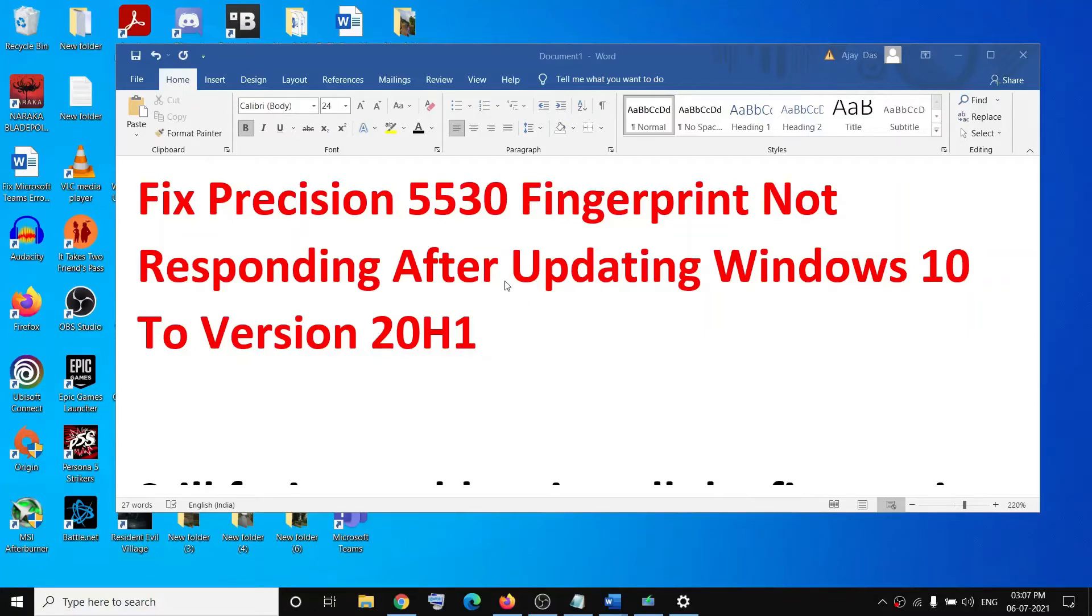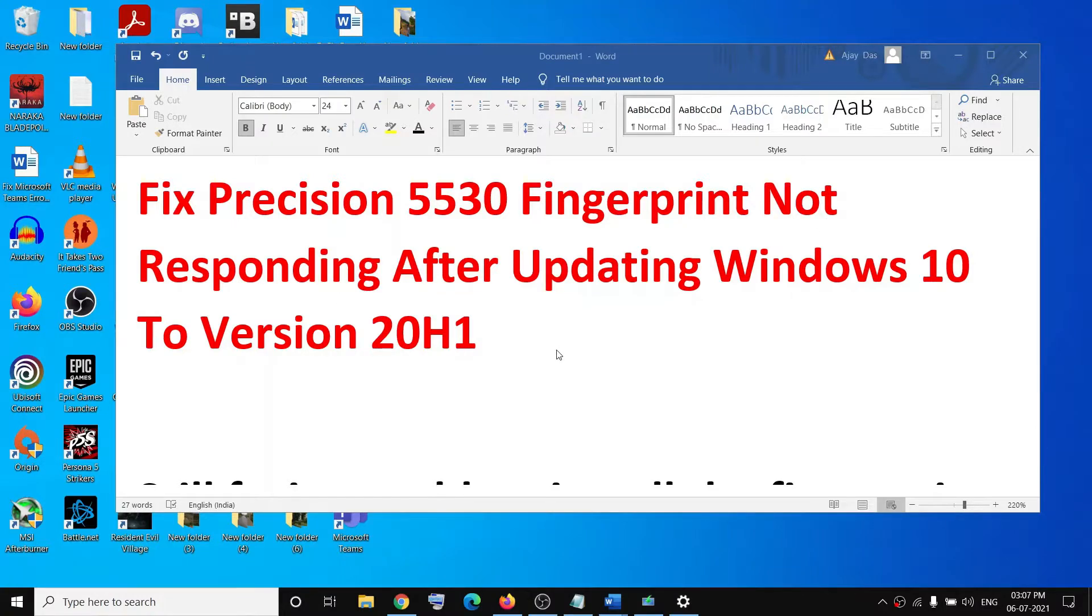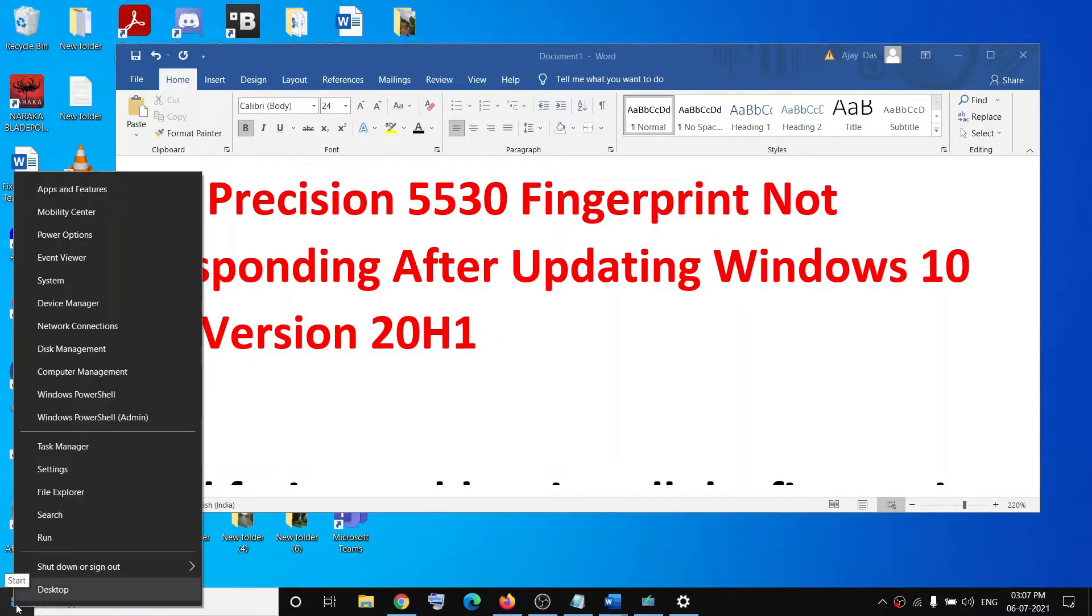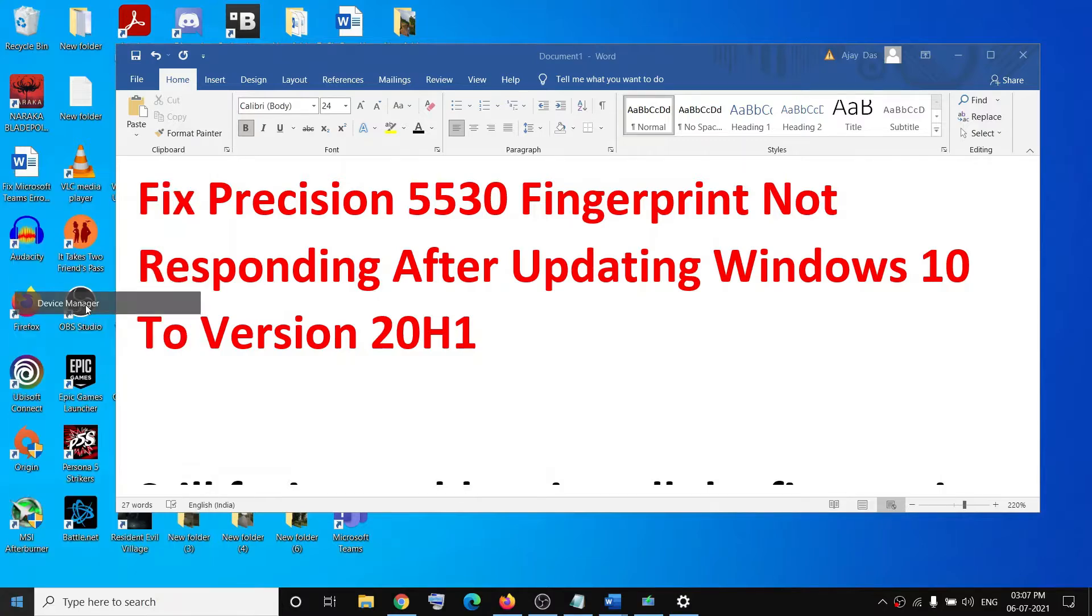Hello guys, welcome to my channel. If you have a Precision 5530 model and the fingerprint is not responding after updating Windows 10, please follow the steps shown in this video. To fix this problem, go to the start menu, make a right click on it, then click on Device Manager to open Device Manager.